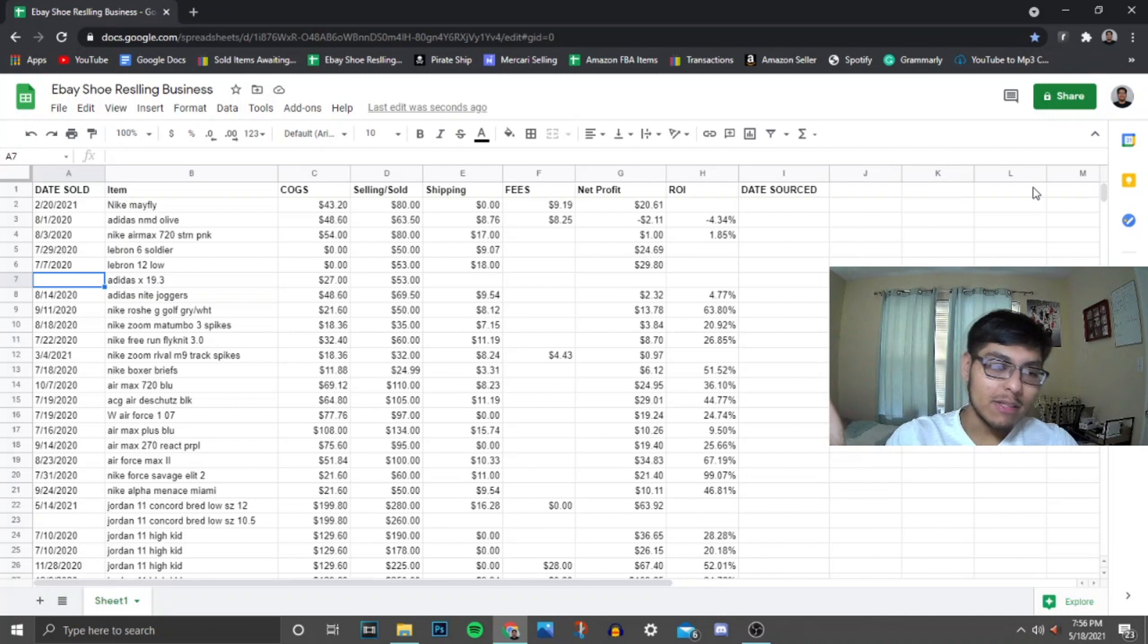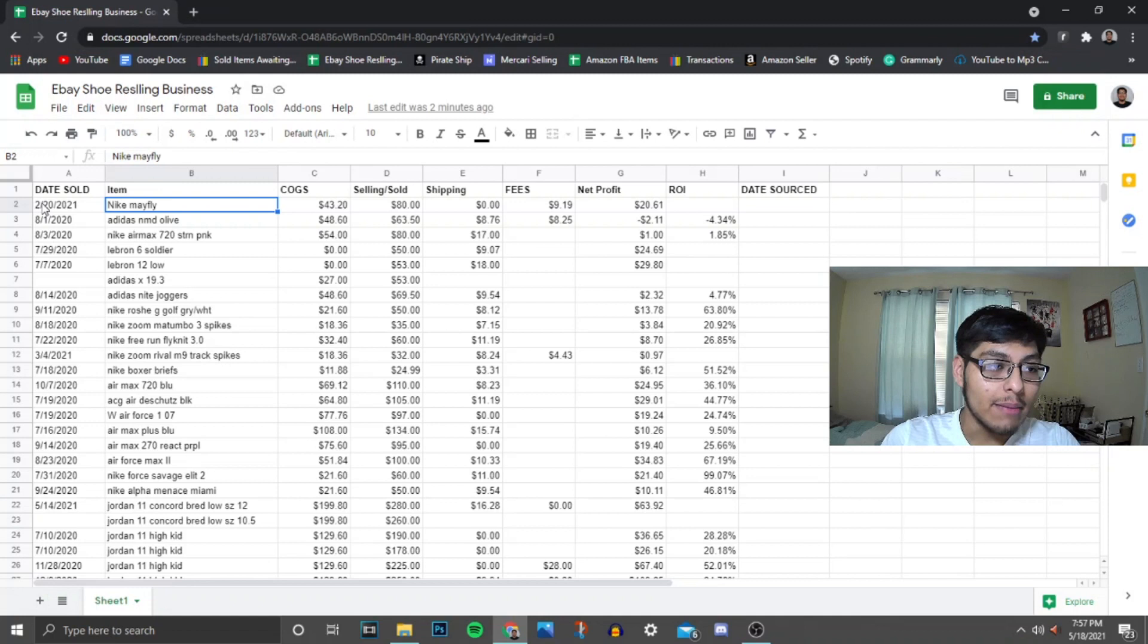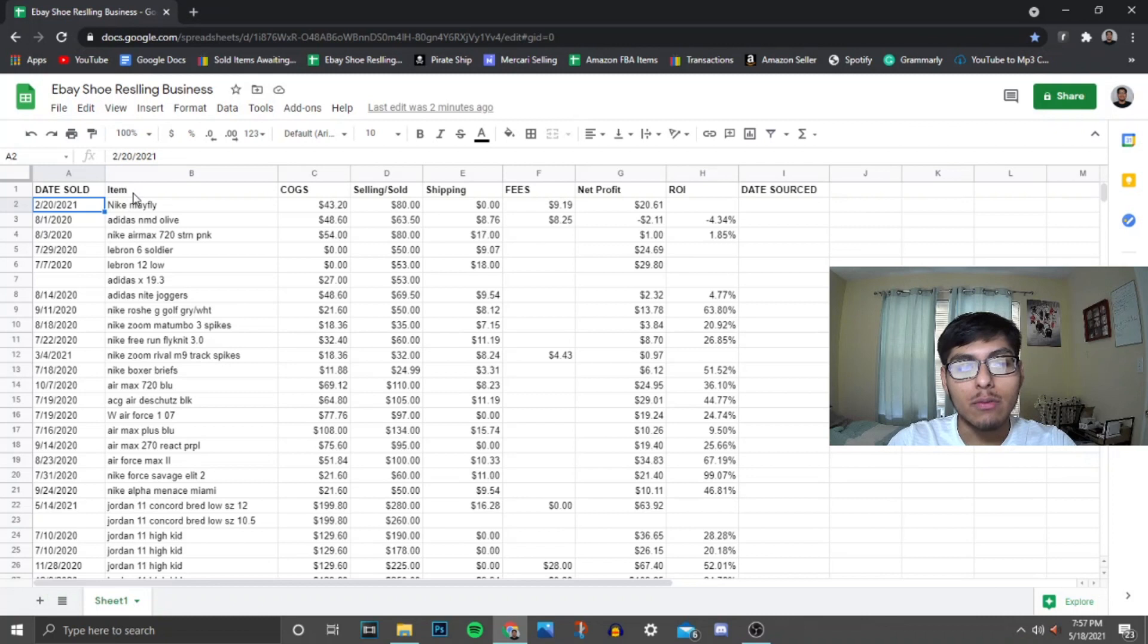So moving on, after sourcing and after taking the pictures, I come to my spreadsheet. I insert, I type in whatever the item is and then that's it. That's how I keep track of my inventory. As simple as that. But when it sells, it's a different story. So here on the far left I have the date of when it sold or when an item has sold. I just put the day of and that's it.